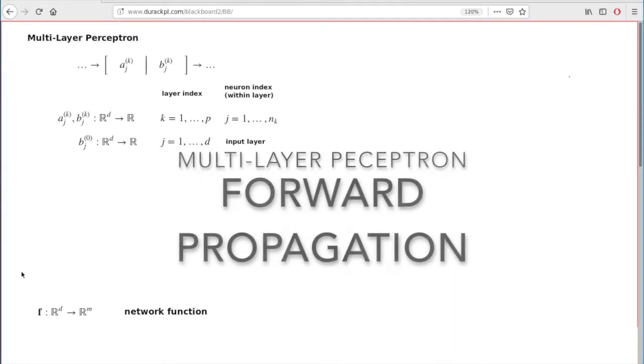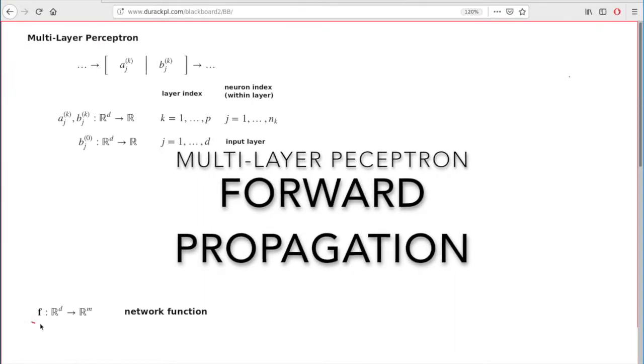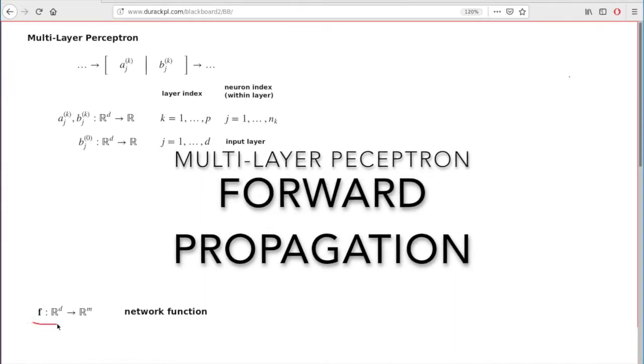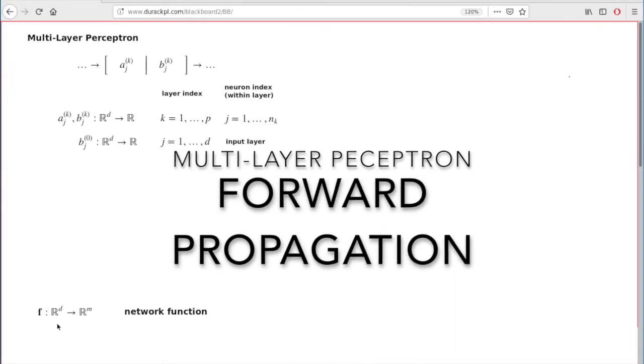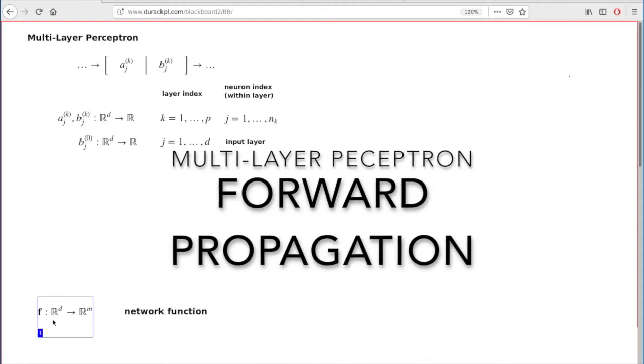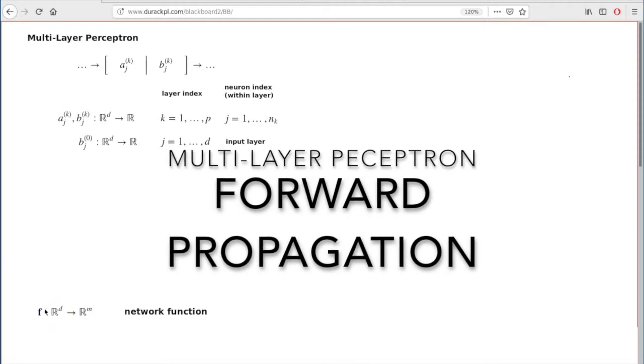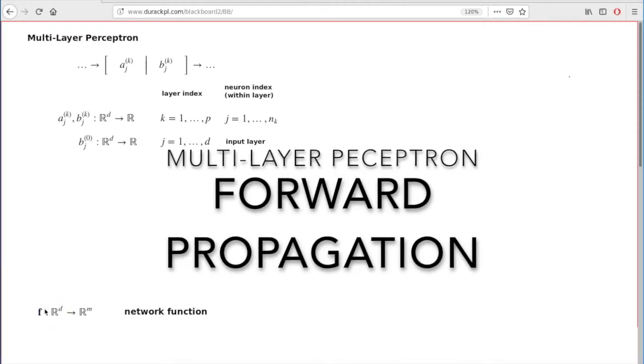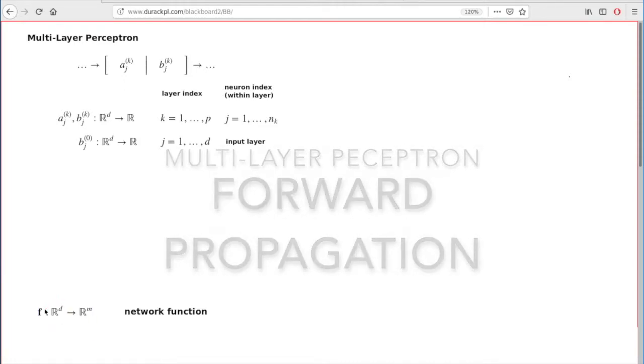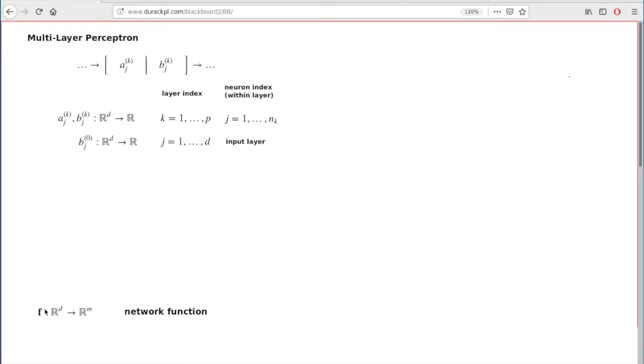How do you find the value of the network function? How do you compute the value of the network function for a given input, given d-tuple in the domain of that function? This process is called forward propagation, and I'm about to explain this process.